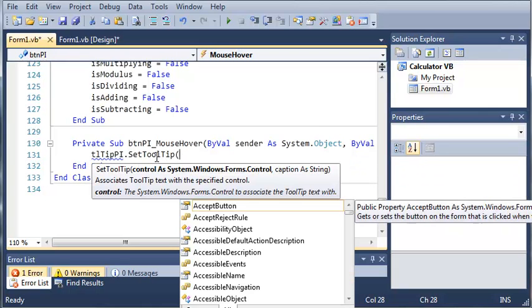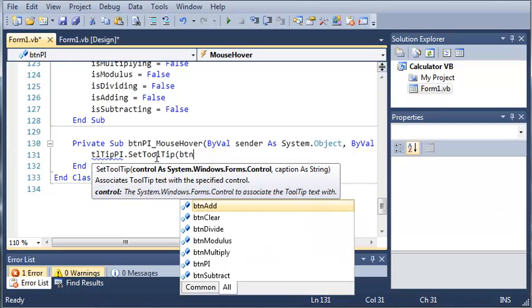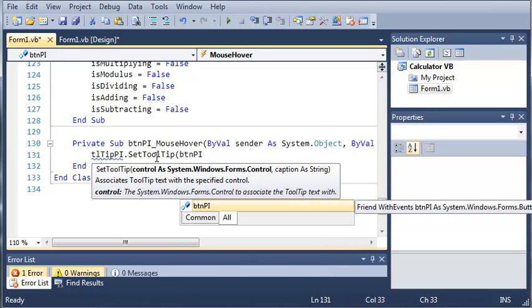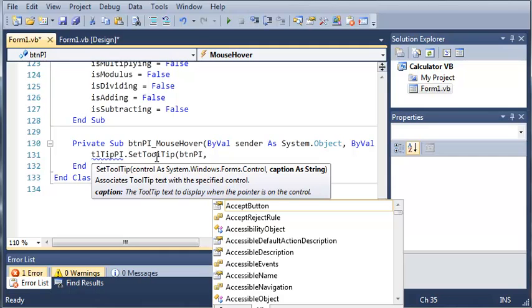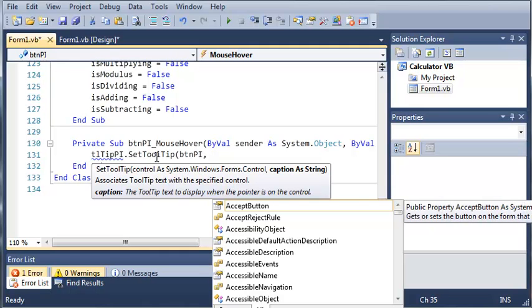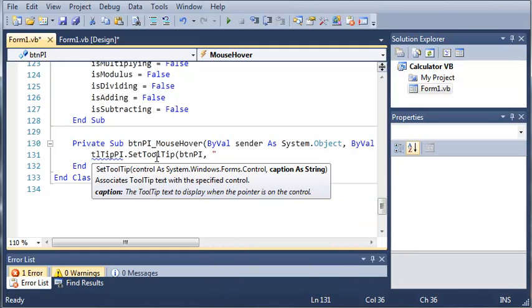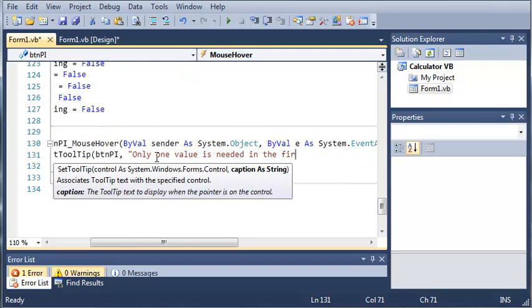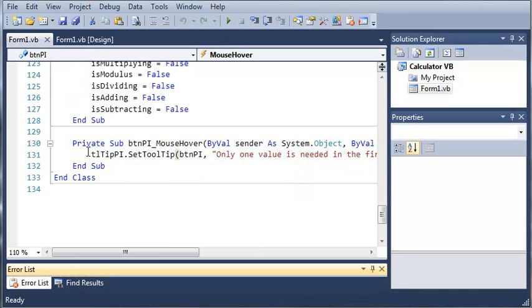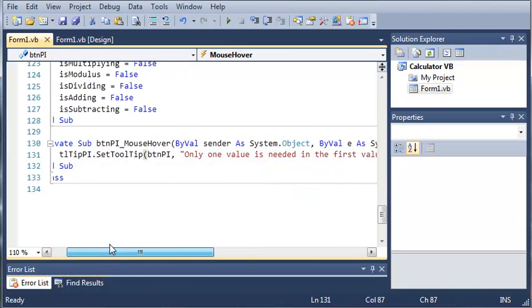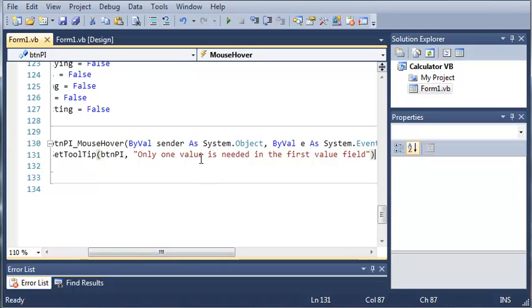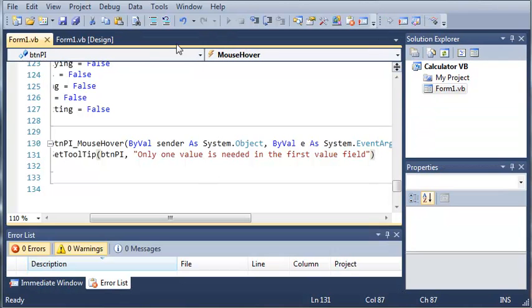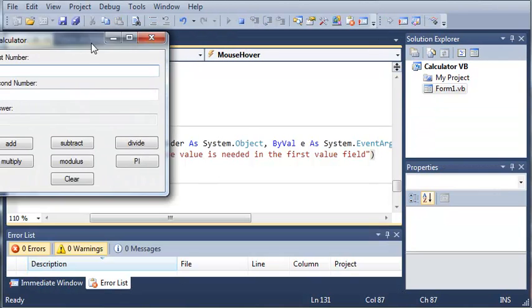Now, this takes two arguments, our control and our caption. So, what our control is going to be is button pi. So, our tool tip is going to be connected to button pi. And we'll set the caption to only one value is needed in the first value field. Okay. So, now that we've set our tool tip, we've connected it to our button and set the caption for it, we can go ahead and run this.